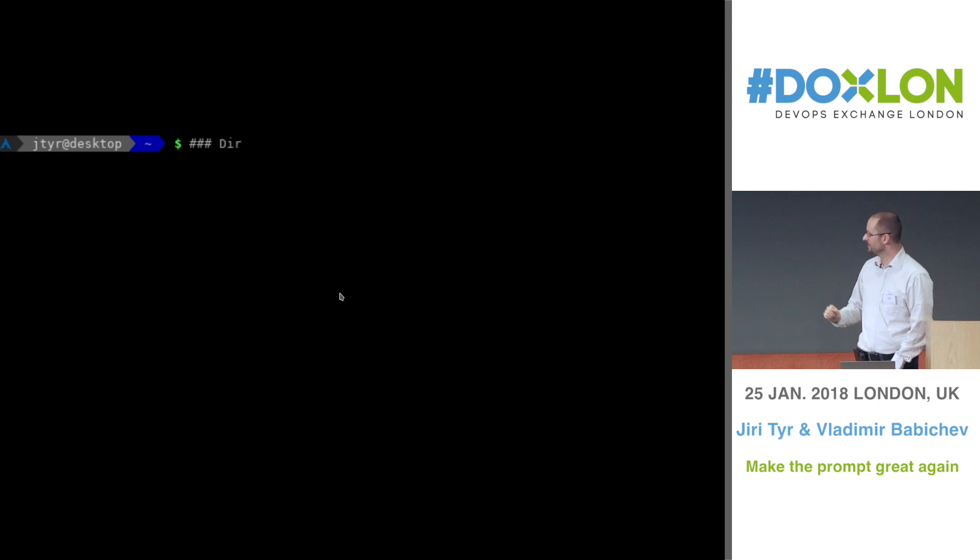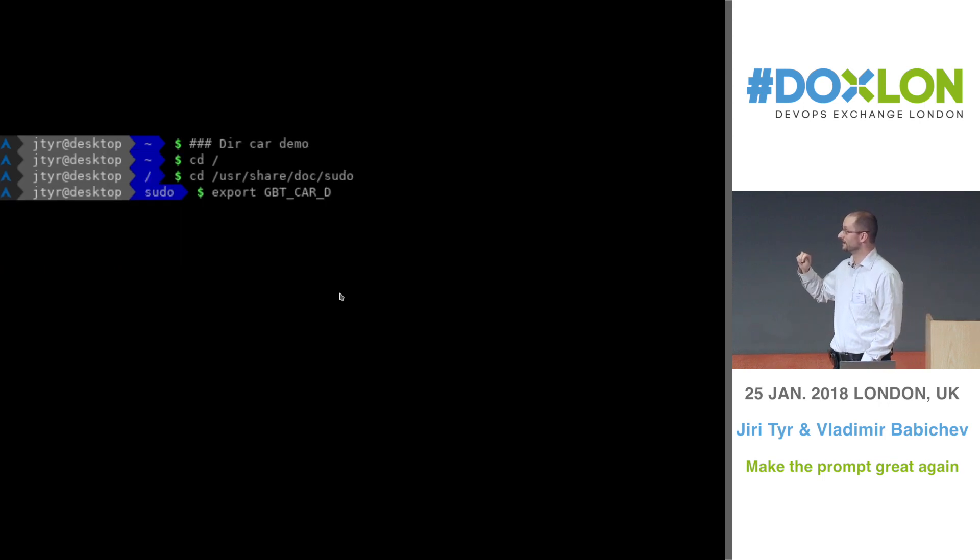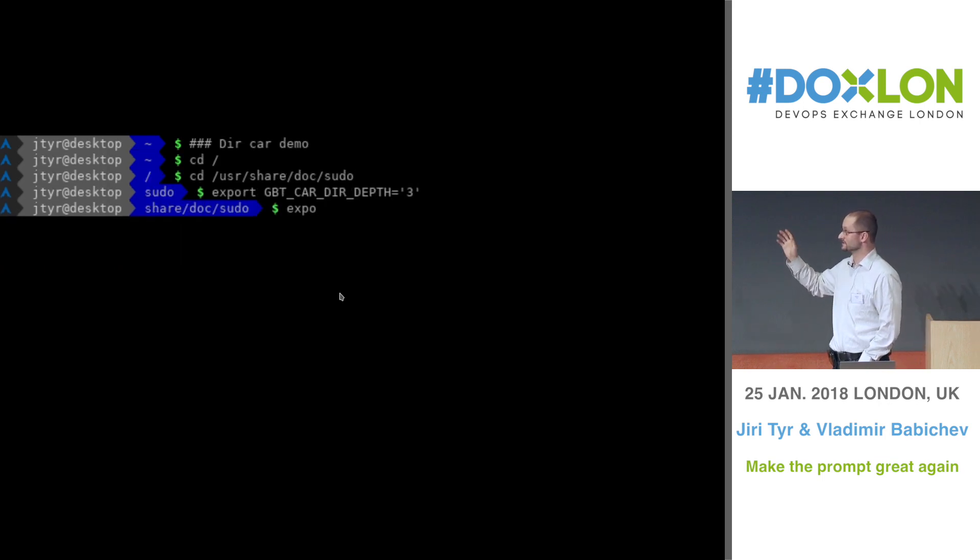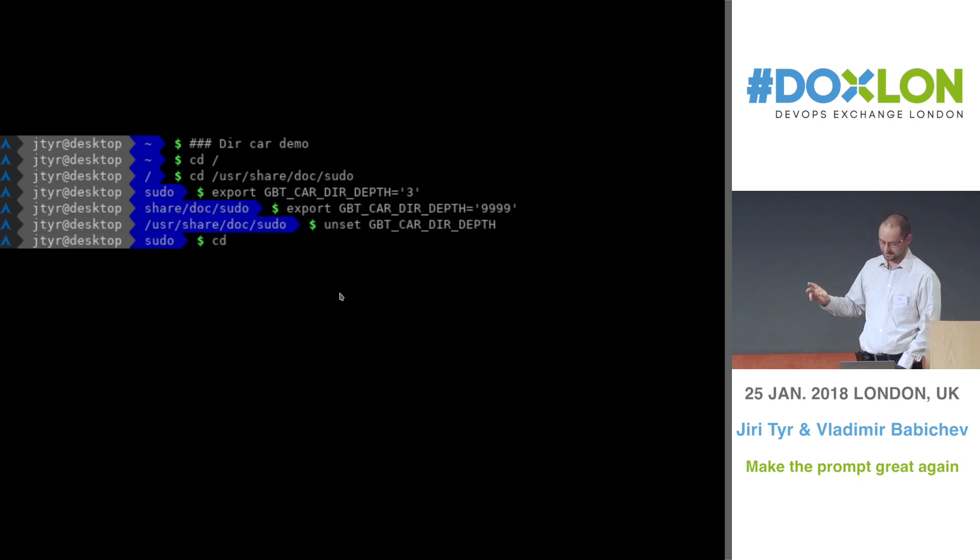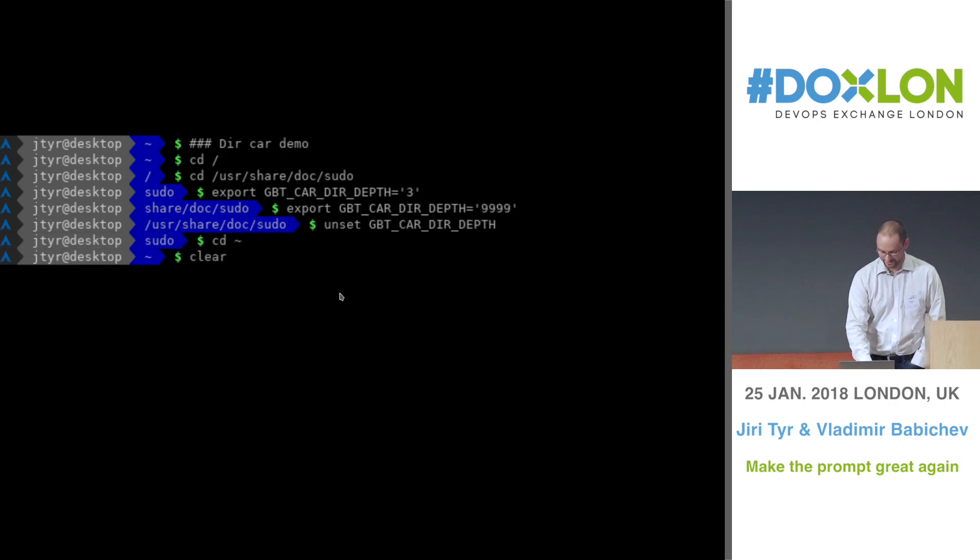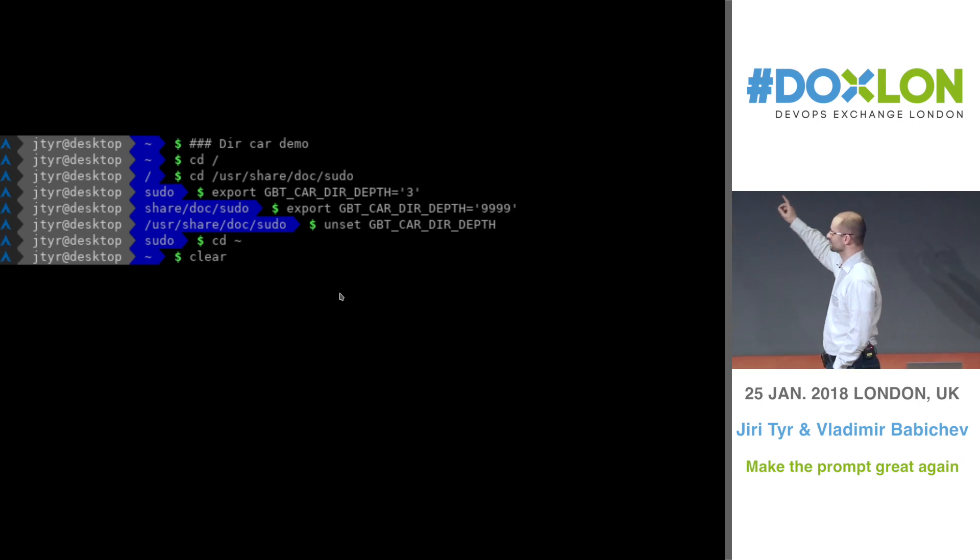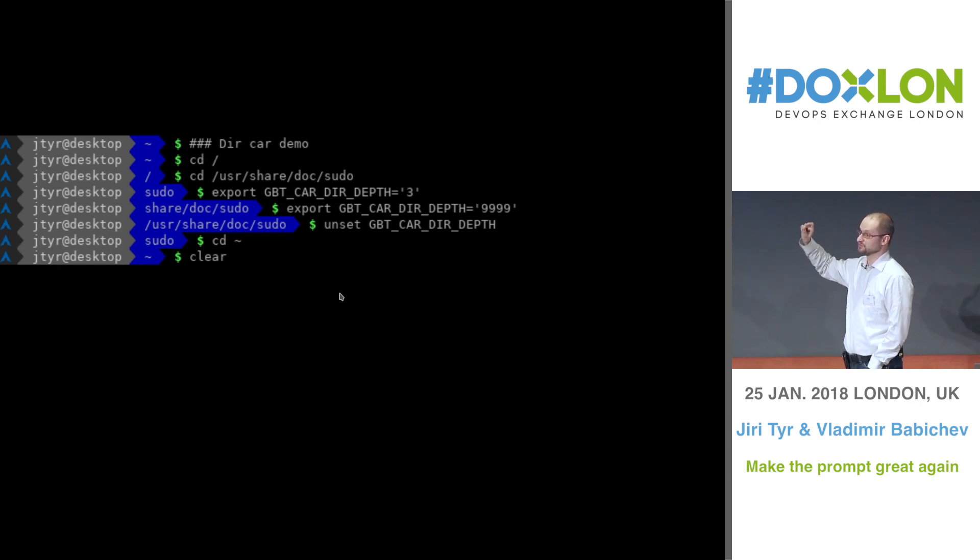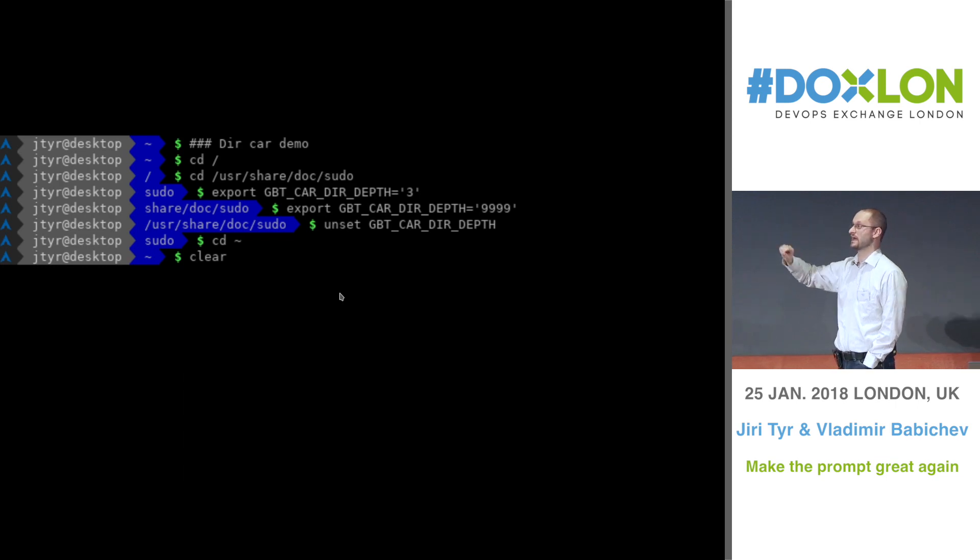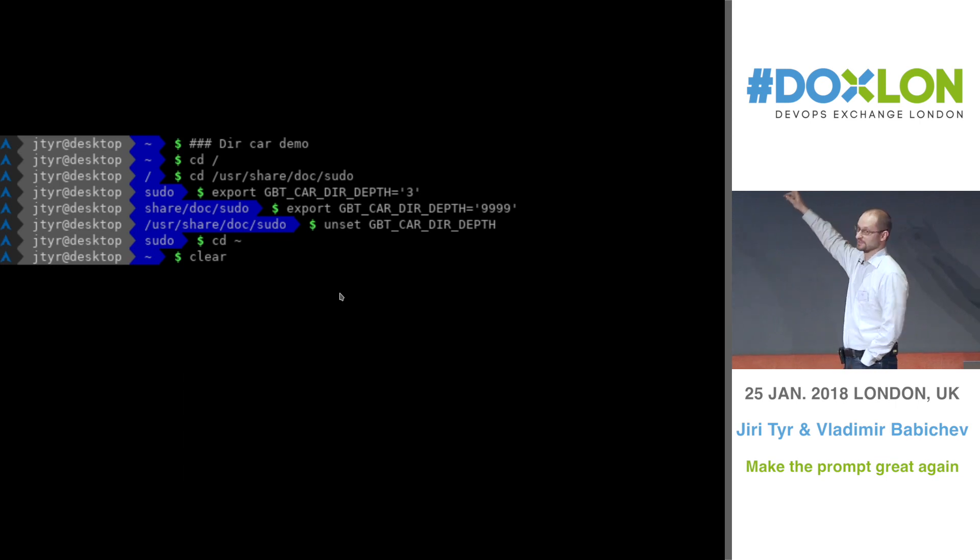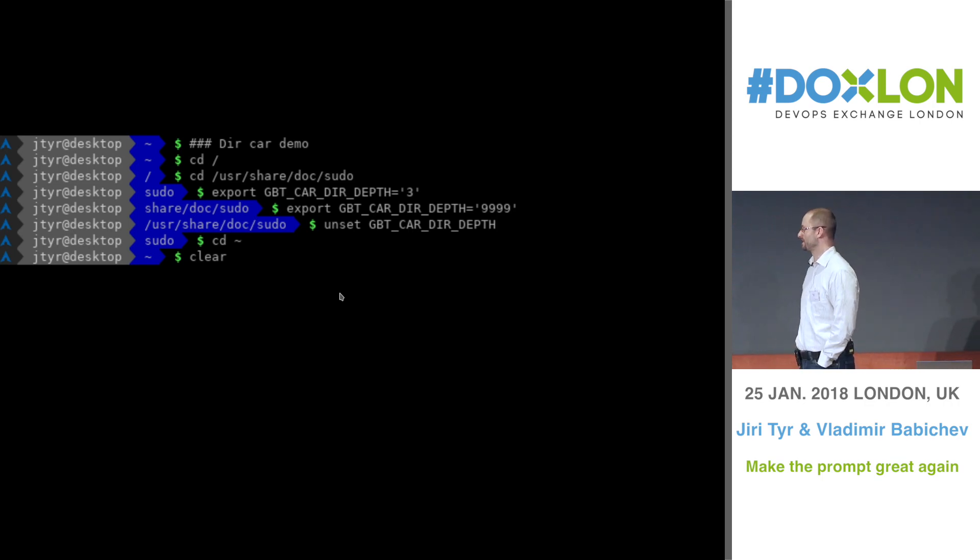On the next demo, there is a demo of the directory car. So basically, as you walk through the directories, you can see that the directory car is changing its content. You can tweak it a little bit so it doesn't have to show only the last bit of the path, but you can say show me only the last three. Or if you set it to some really big number, then it will show always the full path.